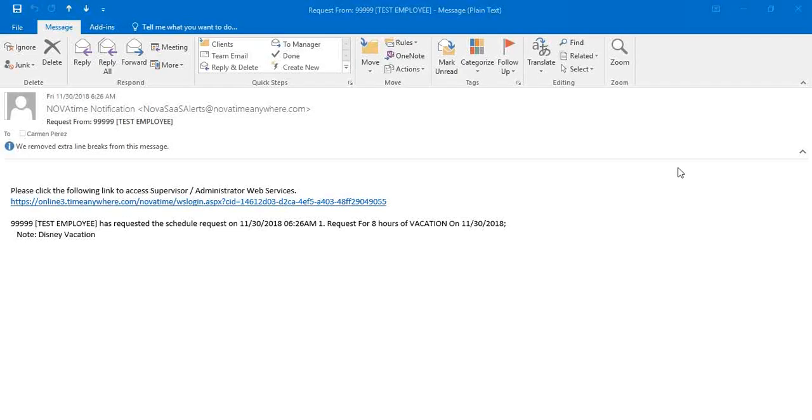This video will walk you through the process of reviewing a time off request. Once an employee has submitted a time off request through the Time and Attendance Portal, you will receive an email notification including the employee's request.